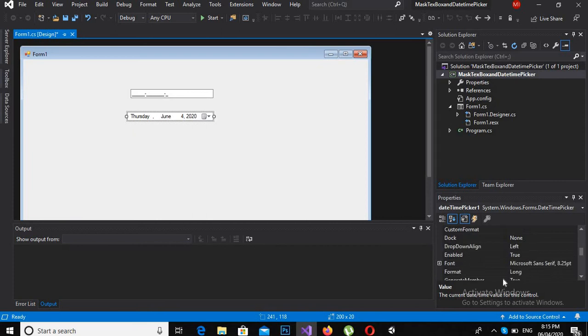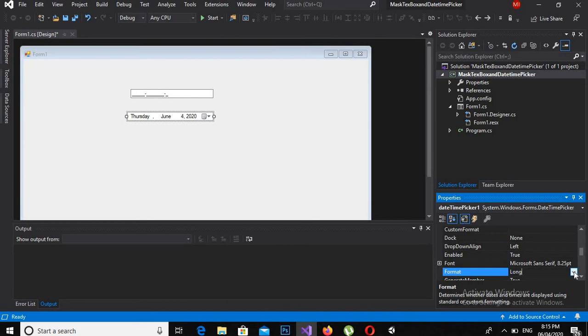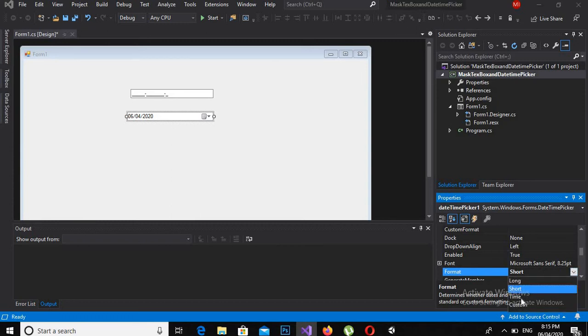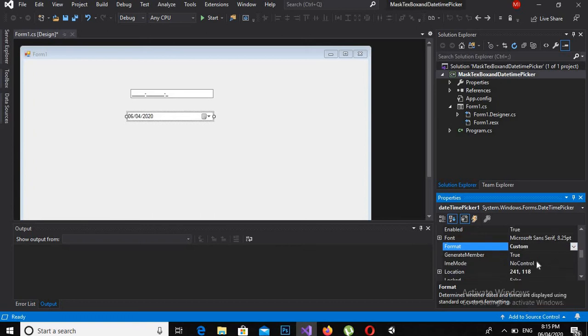And the property is format. So I will click this. If I make it short, then you can see here that only date is shown. If I make it time, only time is shown. And if I make it custom, then I need custom text.